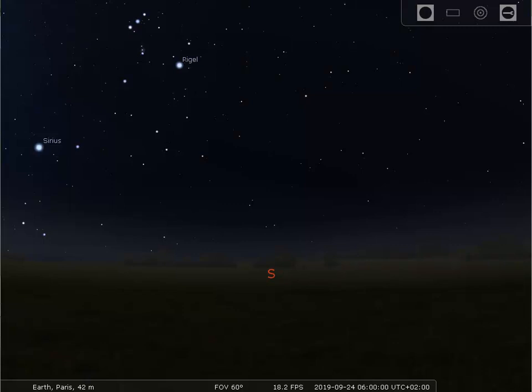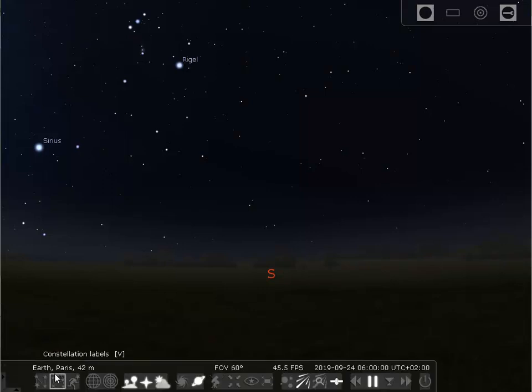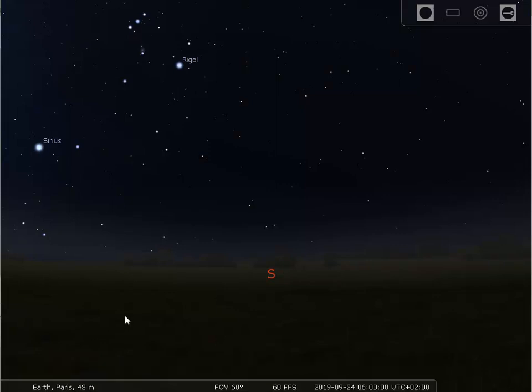First of all, we have to configure Stellarium to work with your location, so let's do that. If you take a look down here at the lower left-hand corner, you'll see that you're in Paris, and not in Ogden or wherever else you may be. So first of all, let's set your location to where you are.